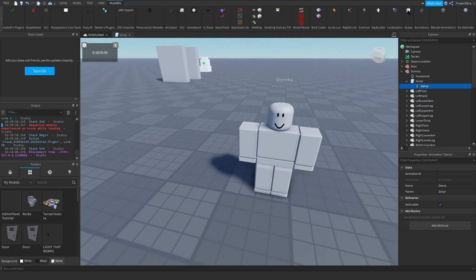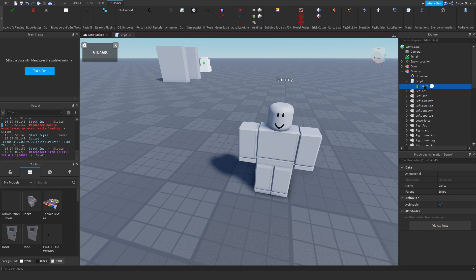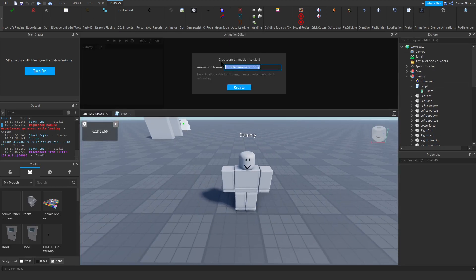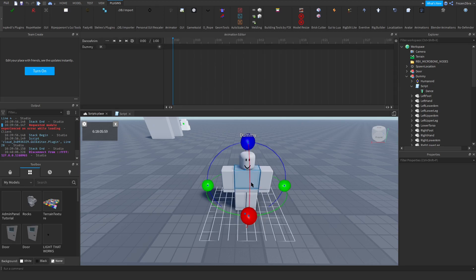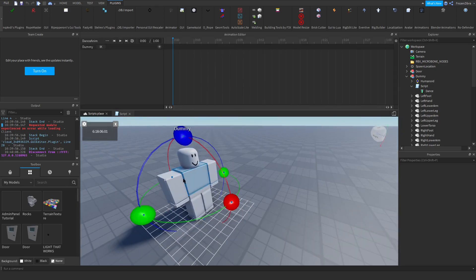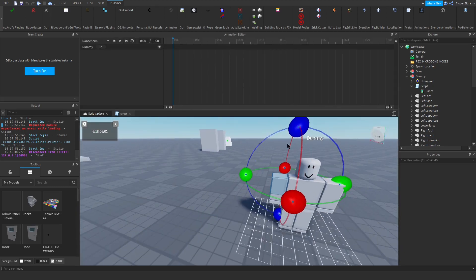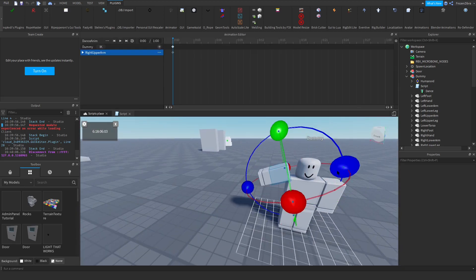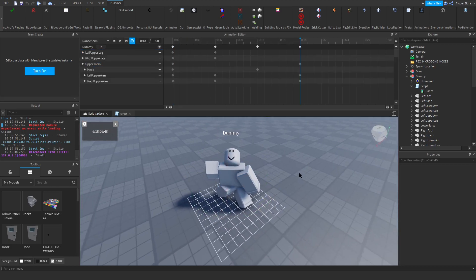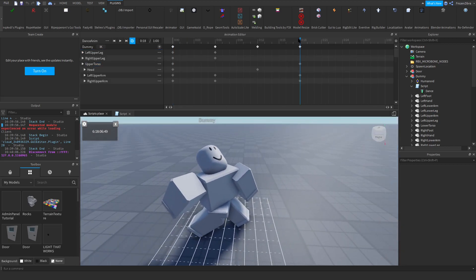I'm gonna make a quick little dance. Dance, Anim, Create. And then I'm gonna make him do like... Alright, I made a little animation.